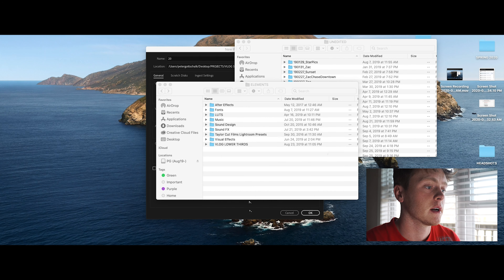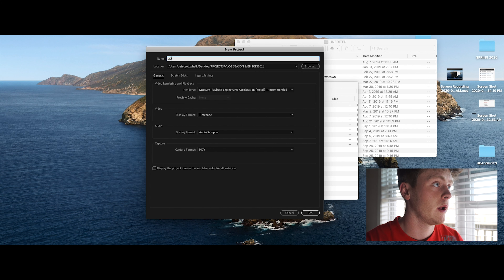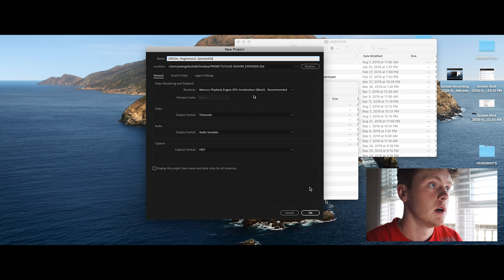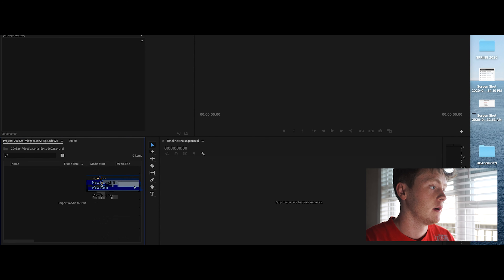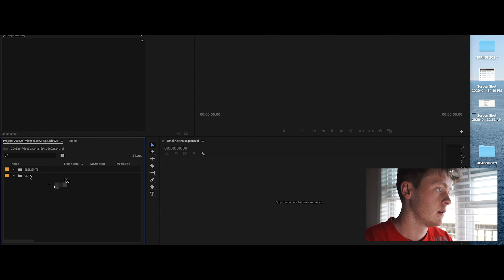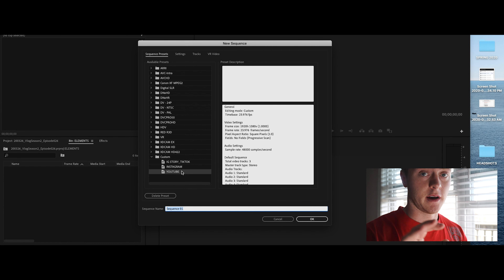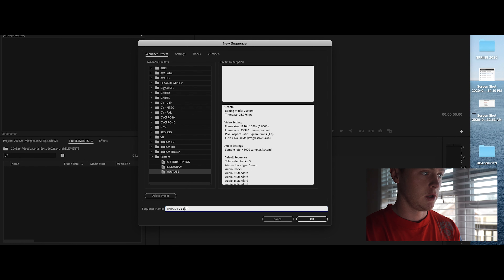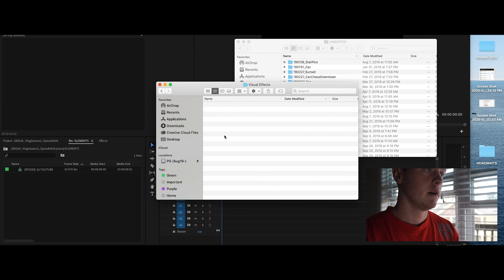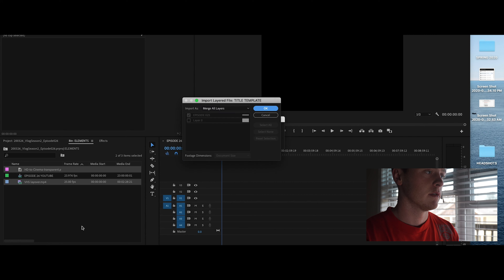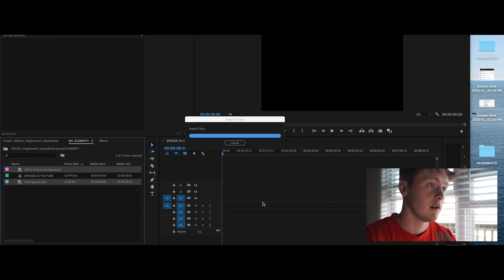Let's get into how I edit an episode. When I start a new project in Premiere Pro, I name it with the date — for example, 20_03_26 — then underscore 'vlog season 2' underscore 'episode 026'. Then I create a clips folder and an elements folder, and go in to create my sequence. I do this every single time for every project, whether it's professional, sports-related, or anything. Then I go into my elements folder and grab the files for my title sequences.